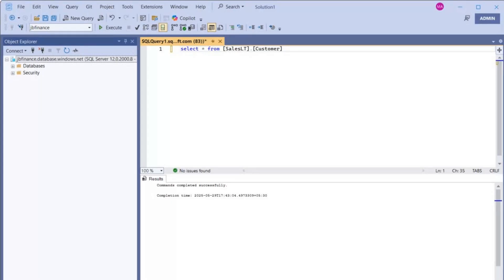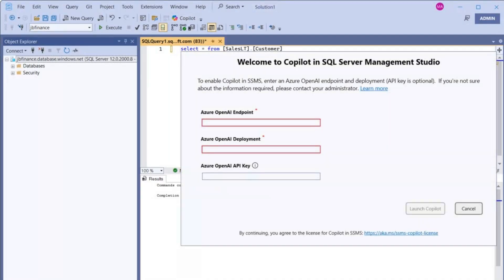Now in order to configure Copilot, if you look at the information here, we need three things: the first one is the Azure OpenAI Endpoint, the second one is the OpenAI Deployment, and then the OpenAI API key.